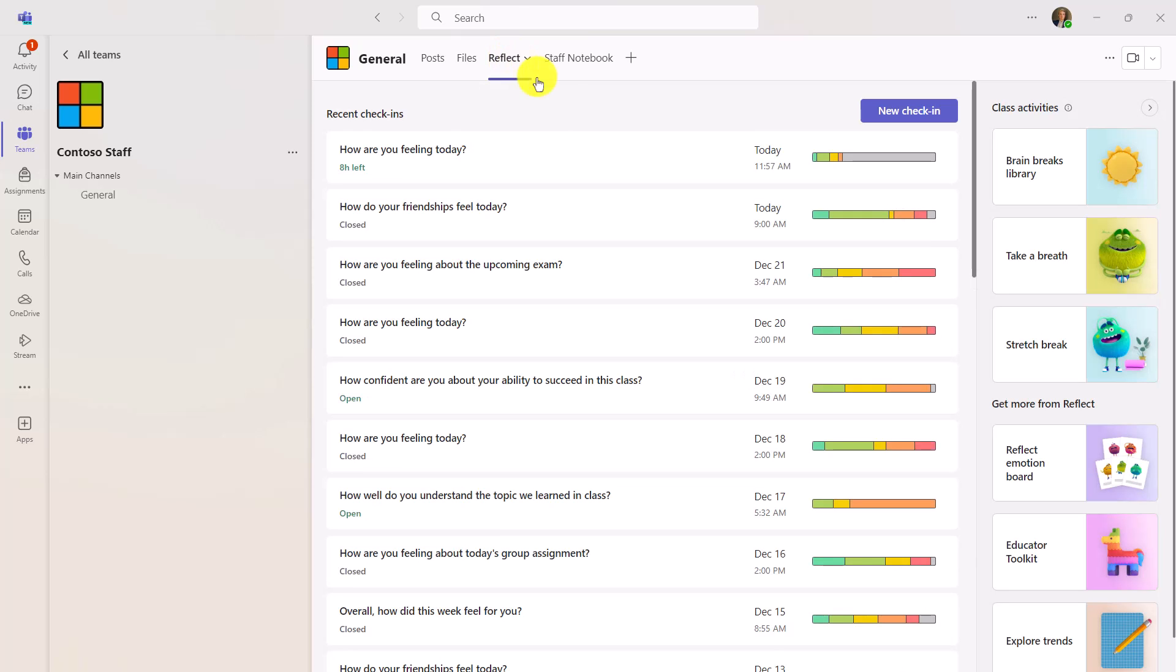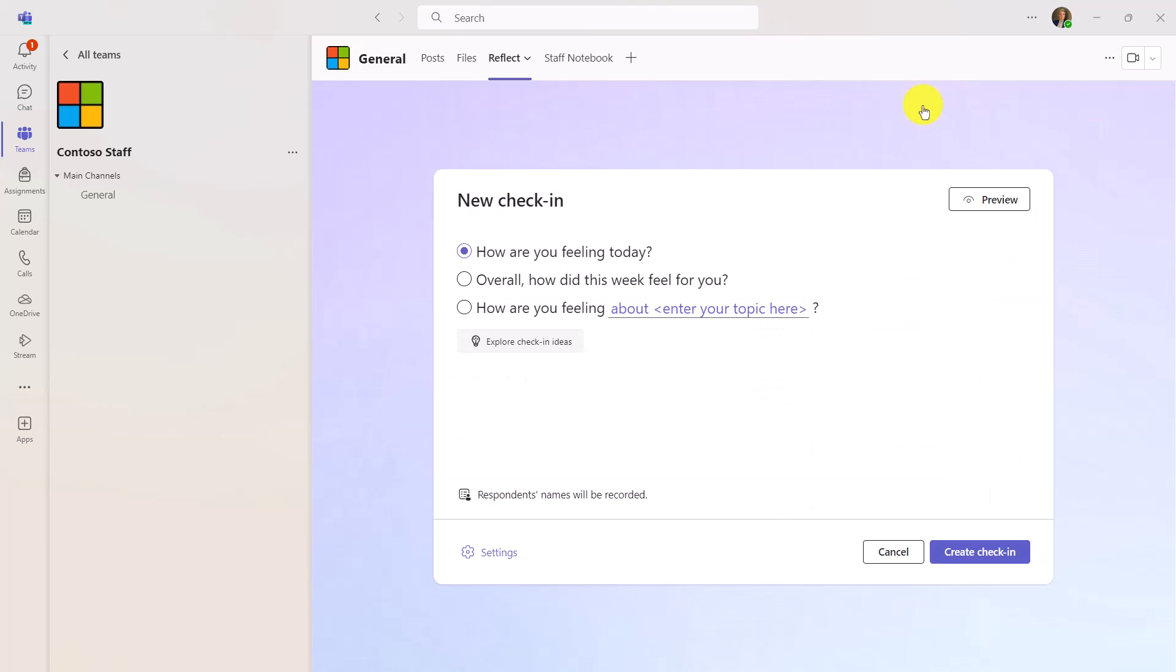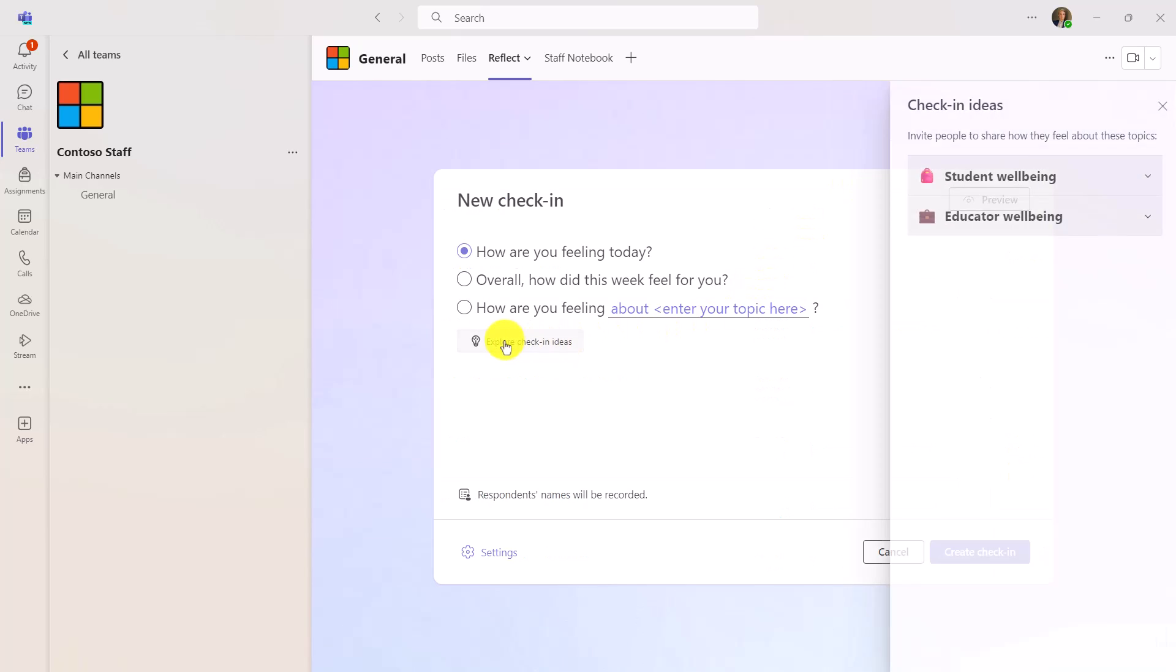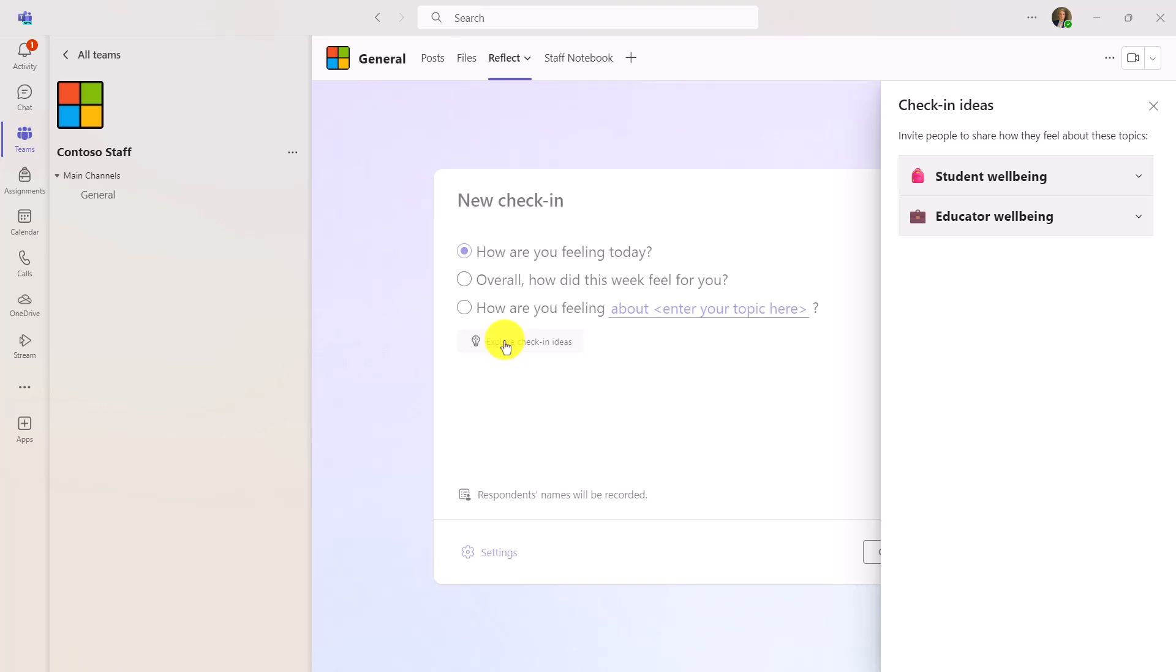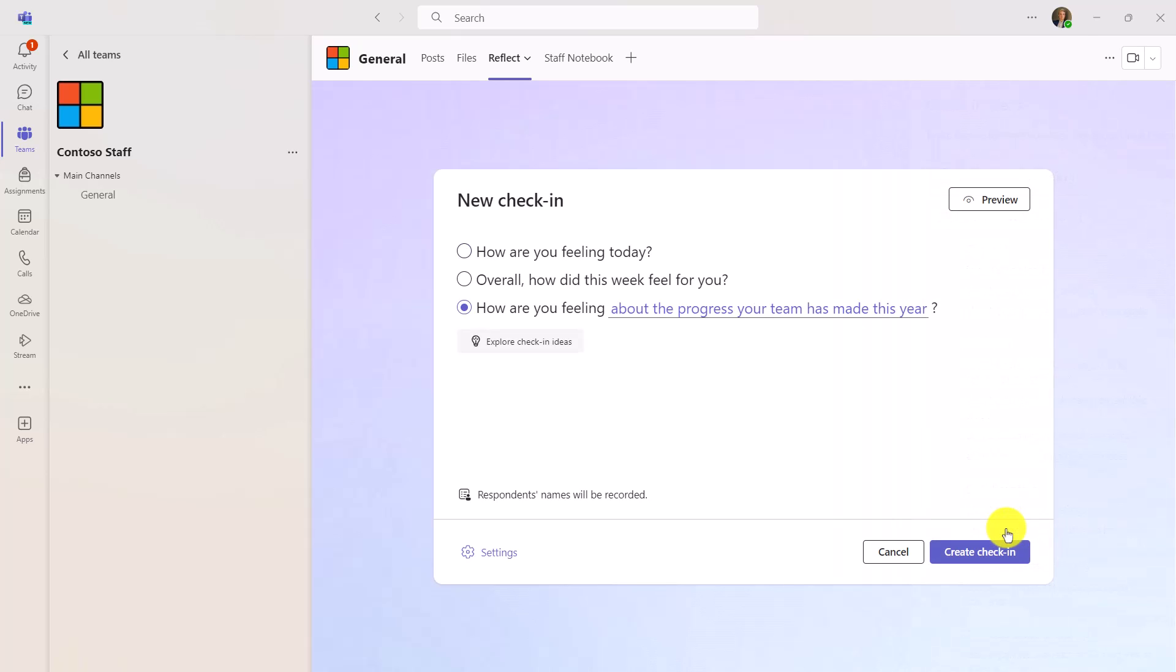and just like you've seen in the class, here is a staff reflect. I will click on new check-in and the options here are explore check-in ideas and when I open that, not only do you have student well-being, but you have educator well-being and these are specifically tailored for staff. So how are things going in our school so far about your workload, your ability to manage work-related stress, team meetings. Maybe I'm gonna ask something about the progress your team has made this year.